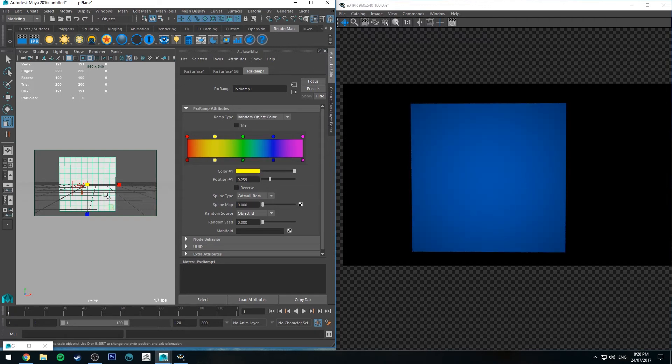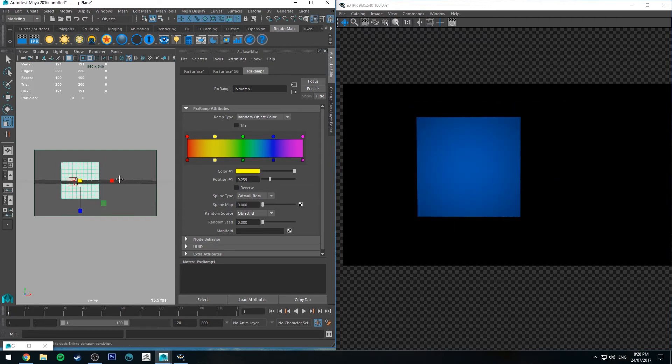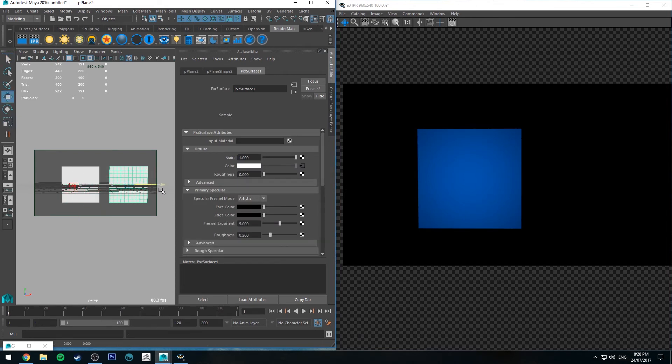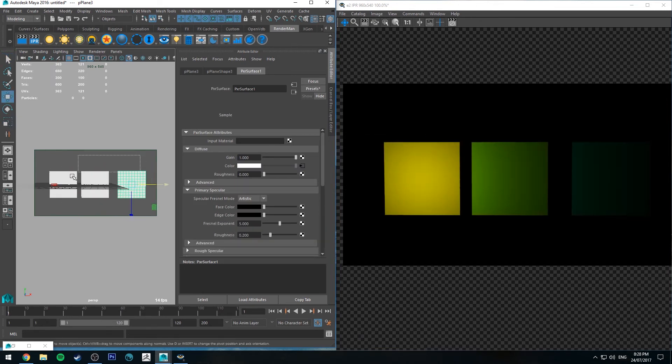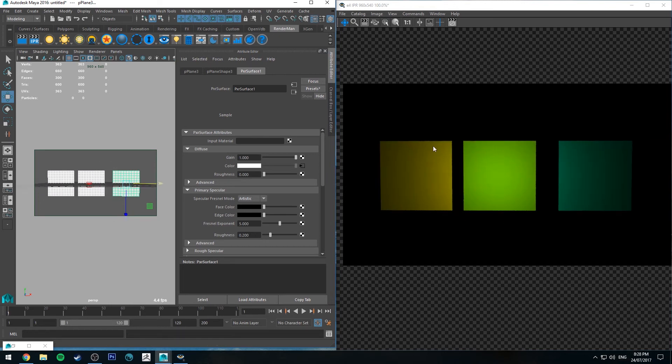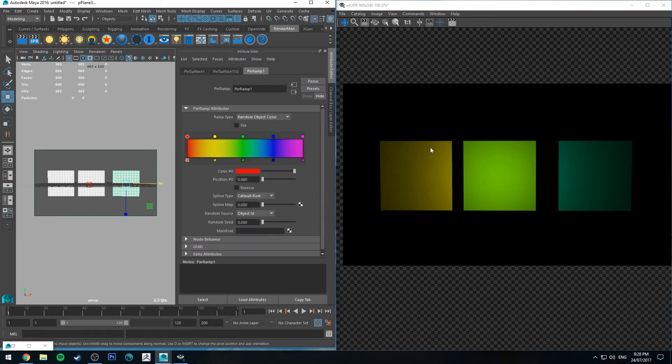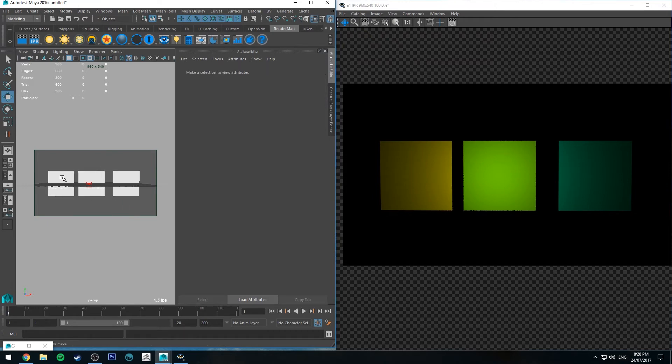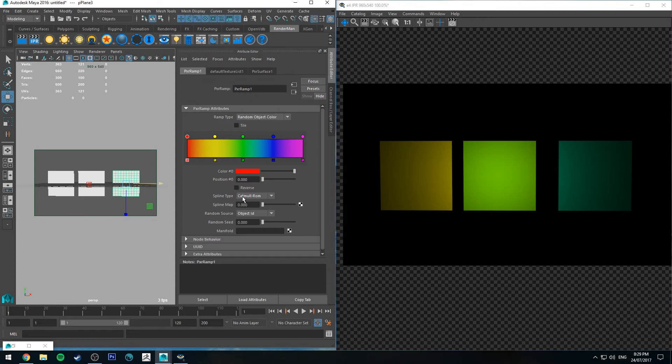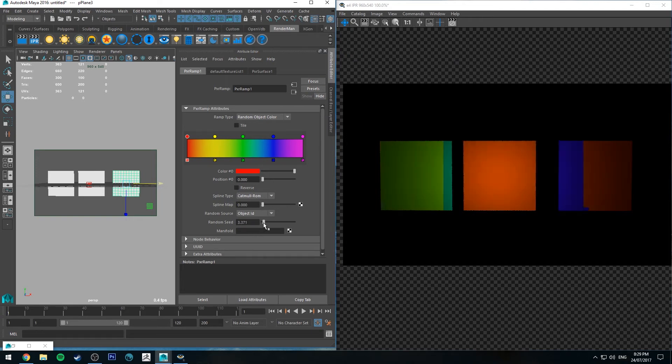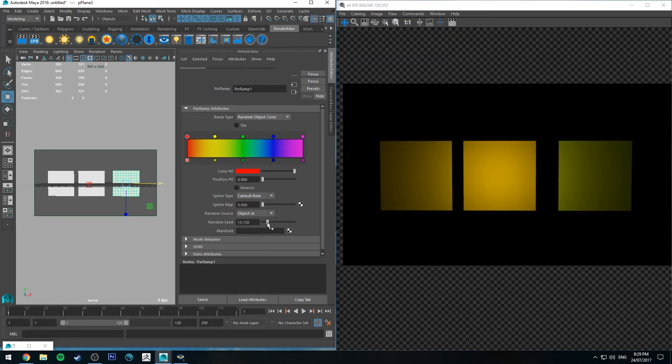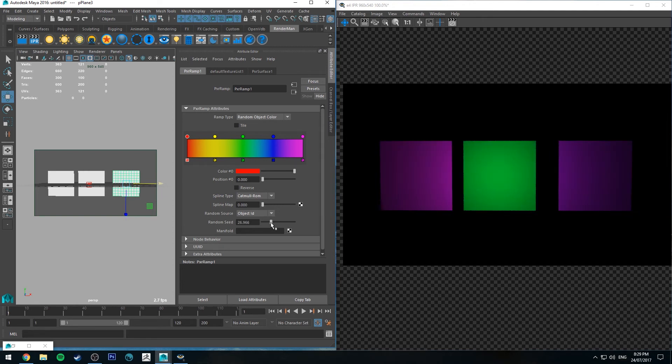And then finally we've got random object color. Now this one is a little bit easier to show if I just select that plane and duplicate it. So what's happening here is that because you've got the same shader applied to each of the planes, it's looking at and saying, okay, there's multiple objects here. What I'll do is assign a different color based on this ramp anywhere in the ramp's gradient to each one of these. And you can adjust what random color you'll get by changing the seed. So the seed point is just where the random number is generated from using a random number generator algorithm.